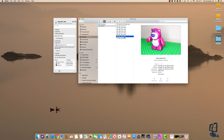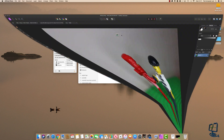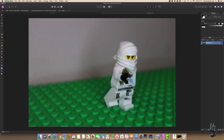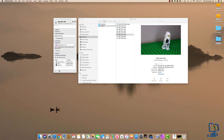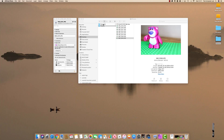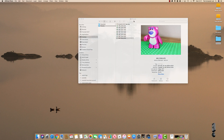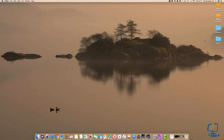Now all these JPEG files will open in the program we've selected. If I double click on any of them, they will all open in Affinity Photo. That's how to set the default program for a known file extension.